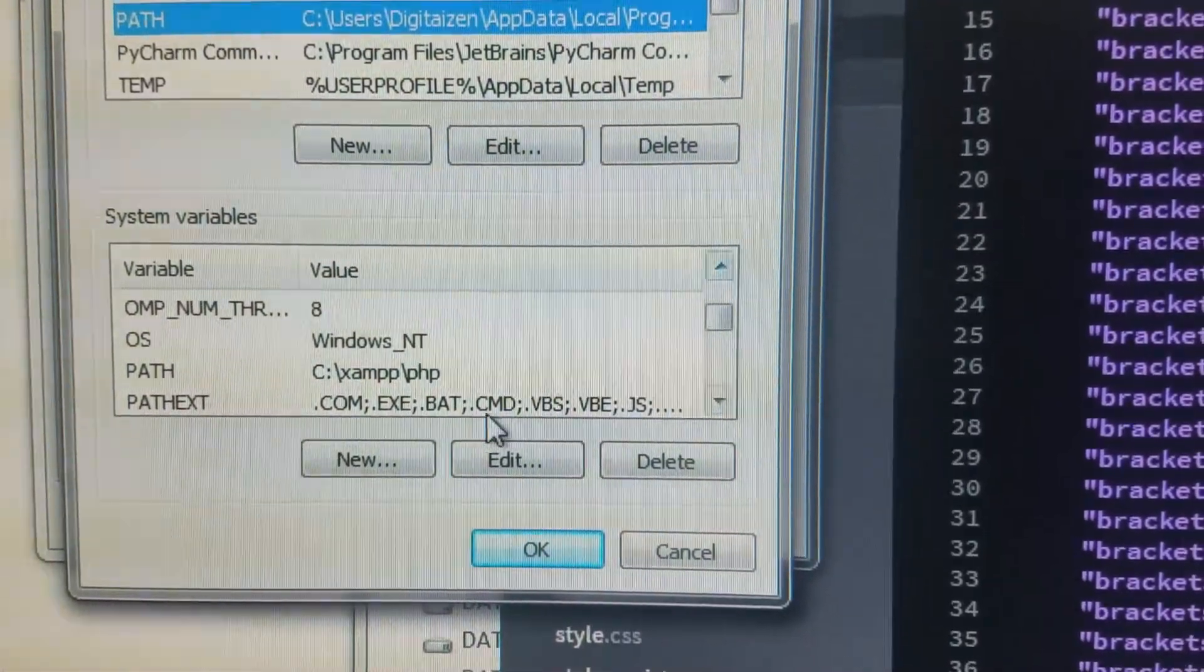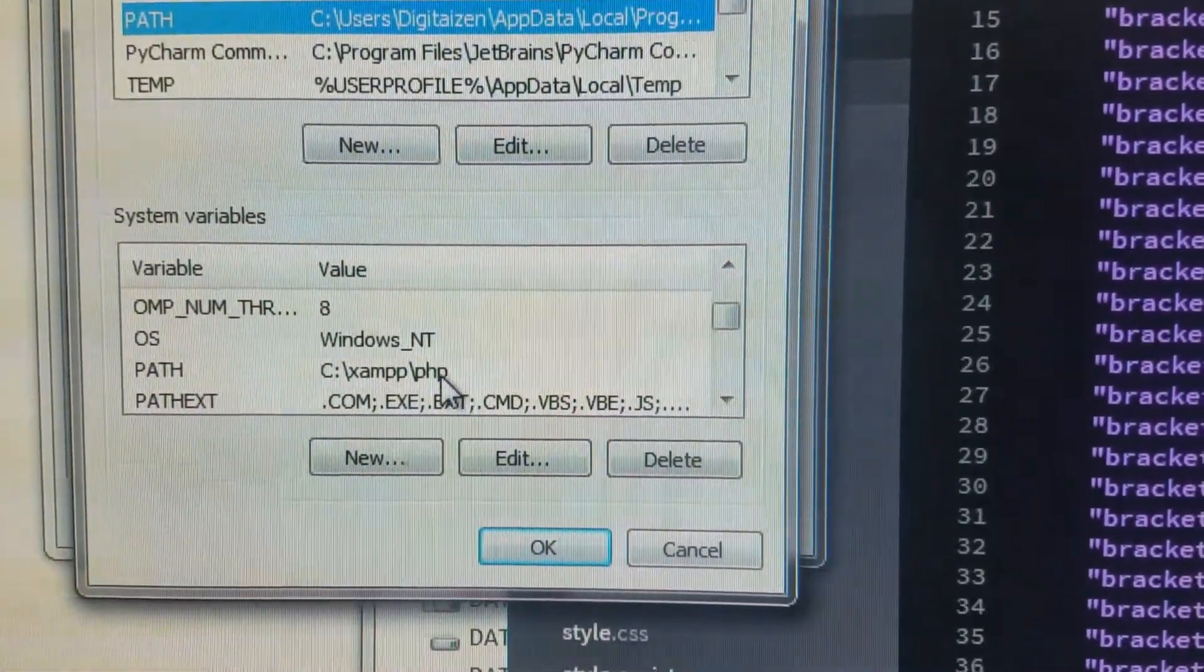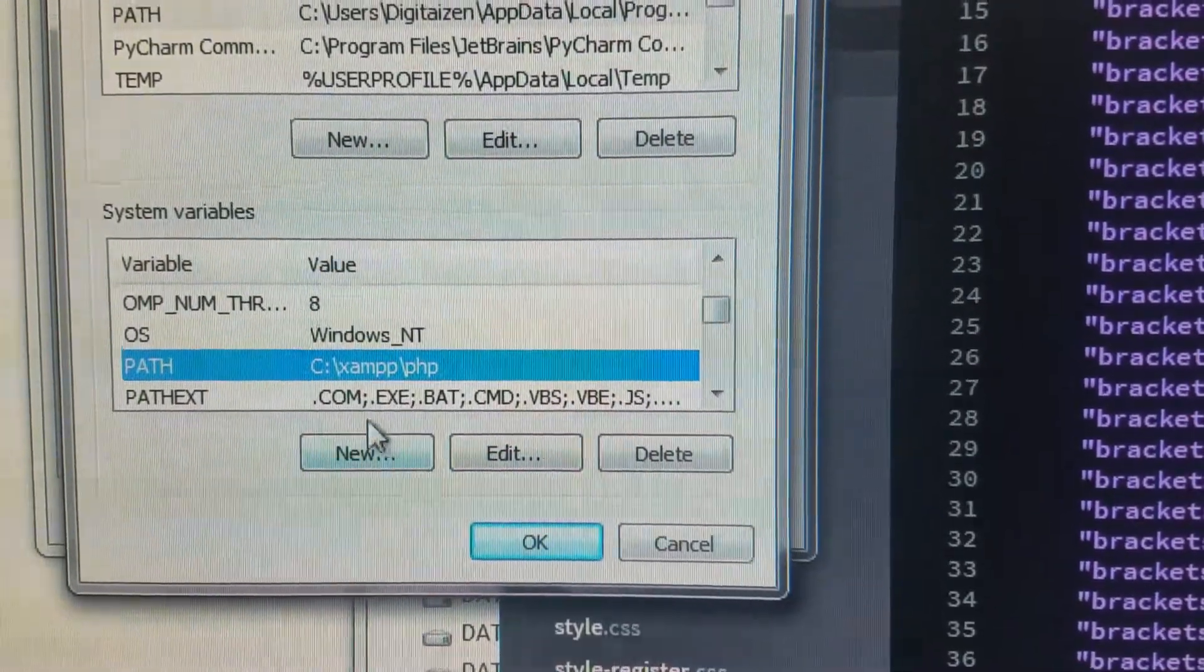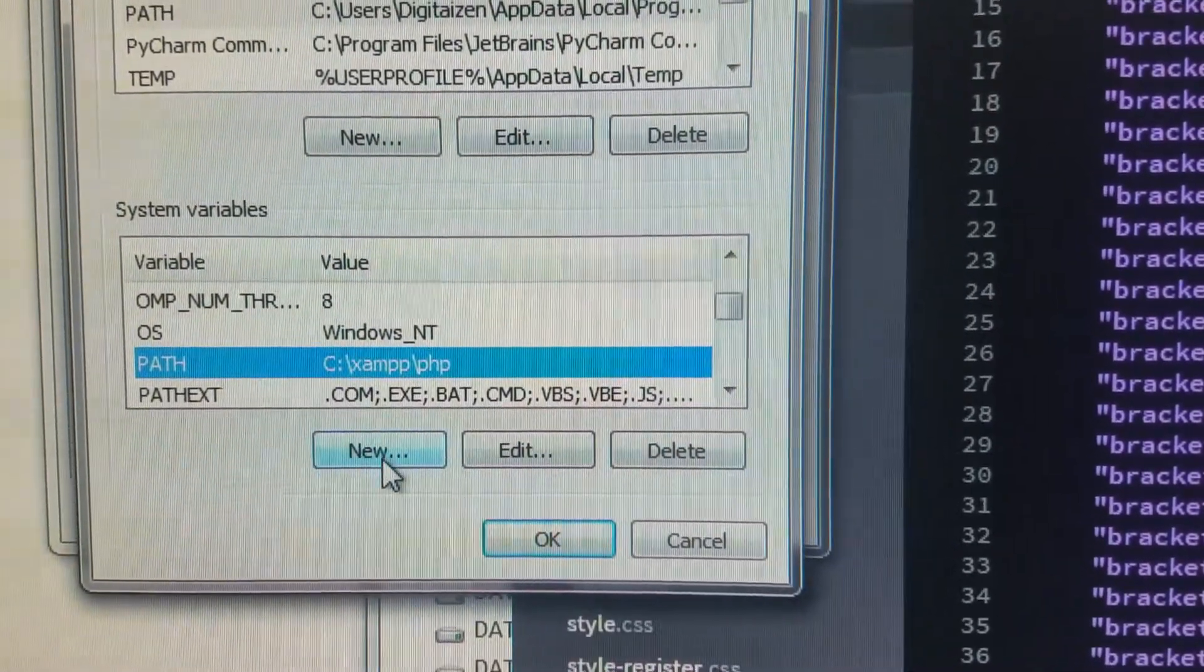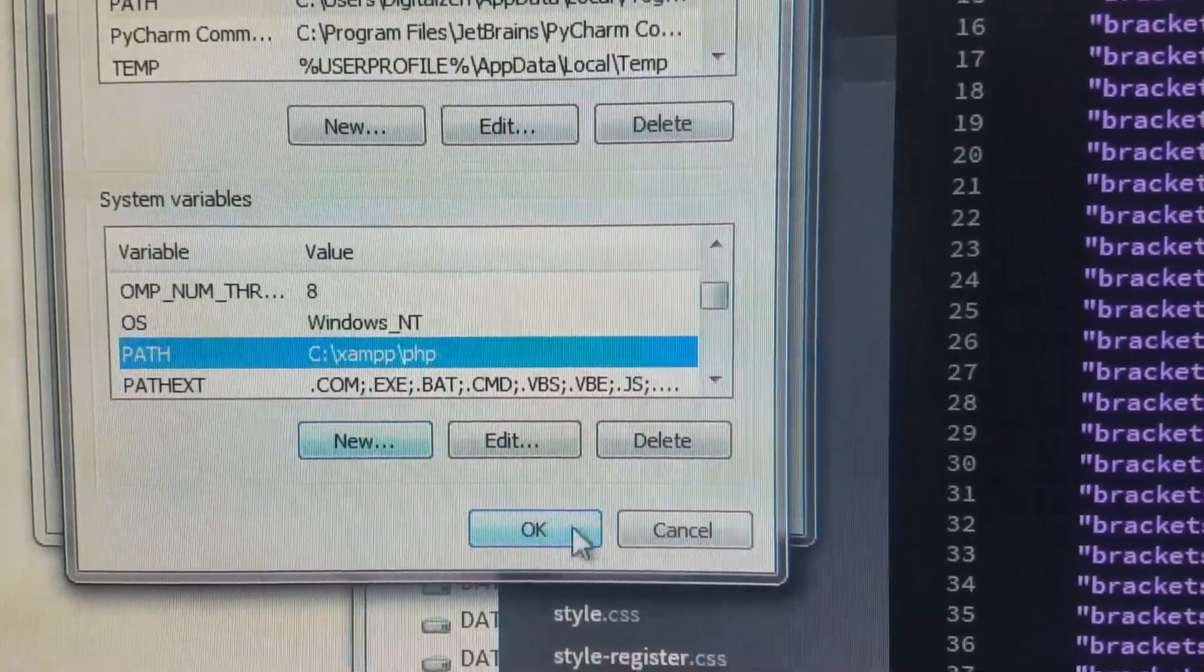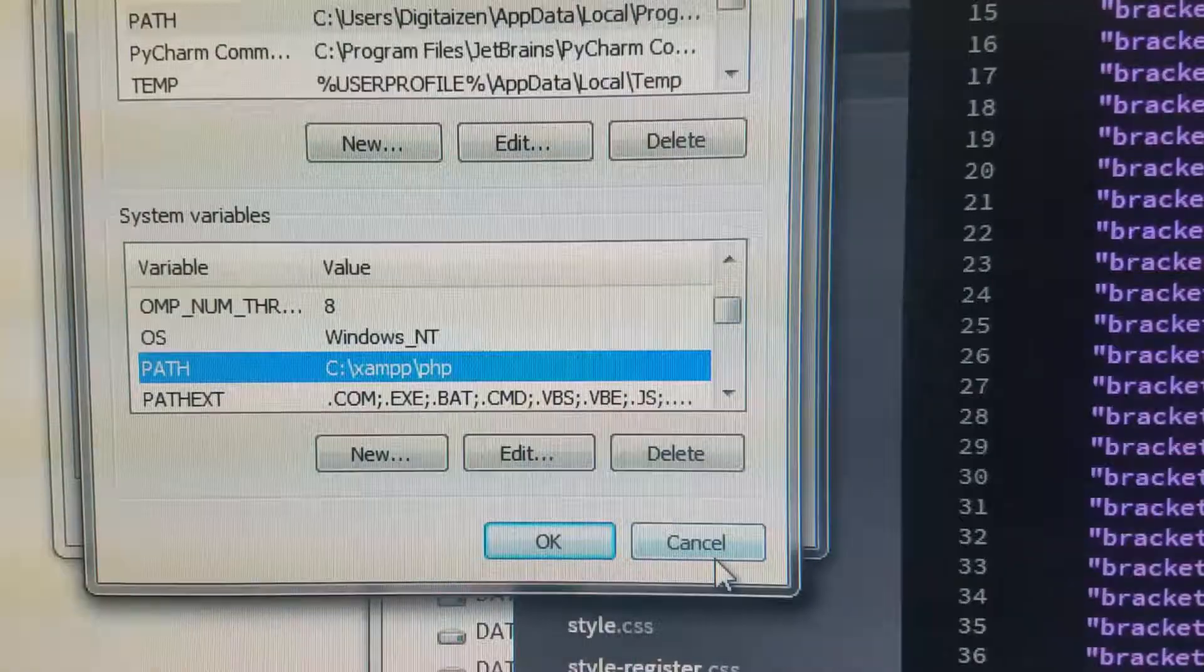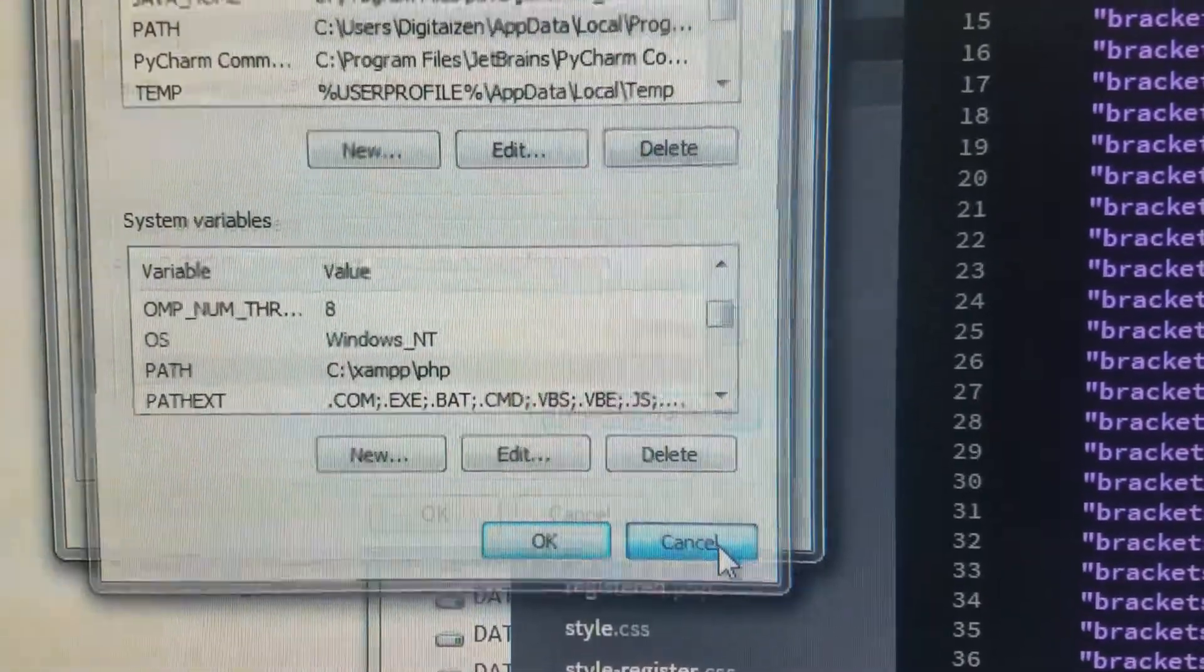So right there, I've added this path by creating a new one, clicking OK. So this part is set up.